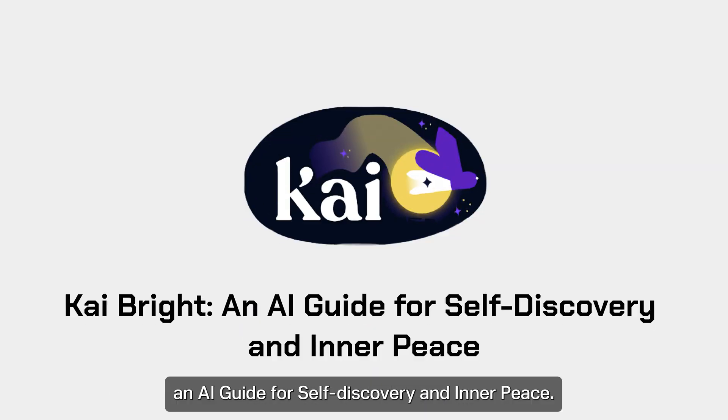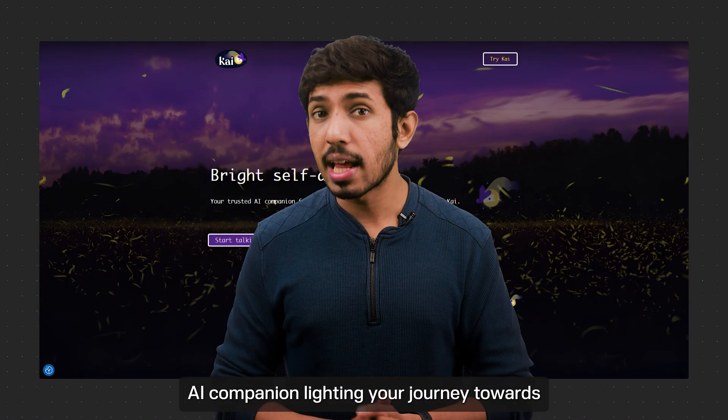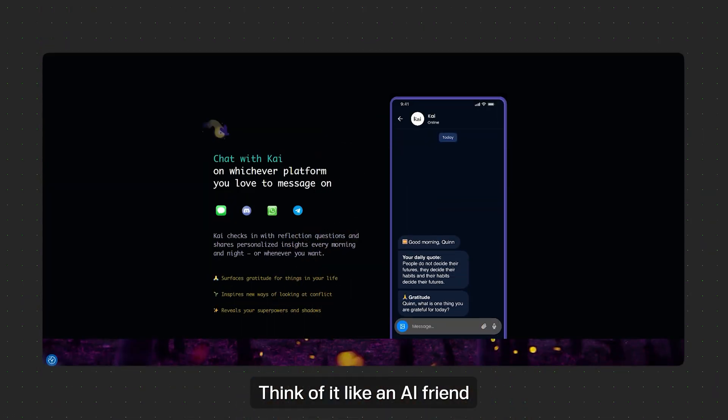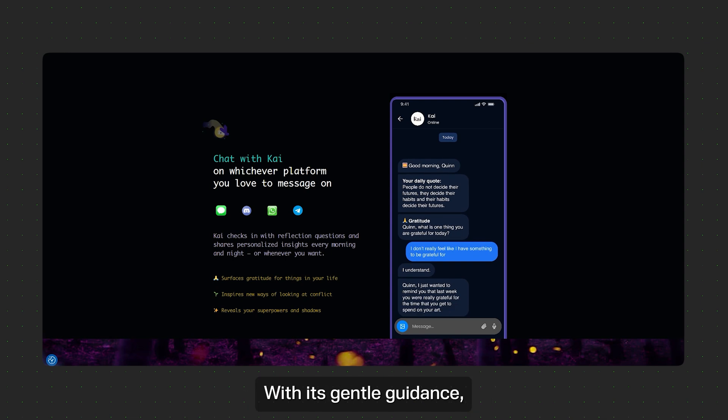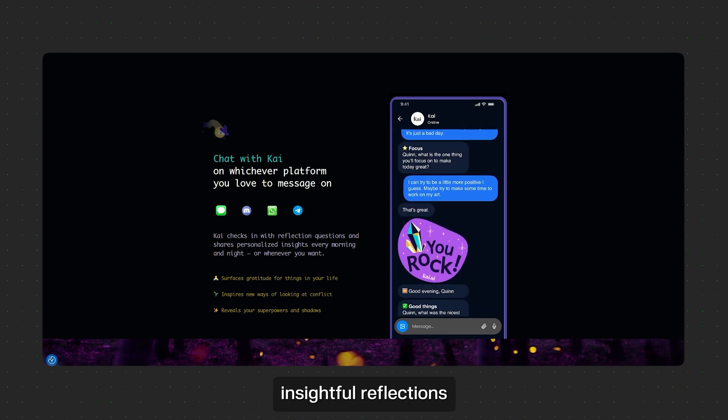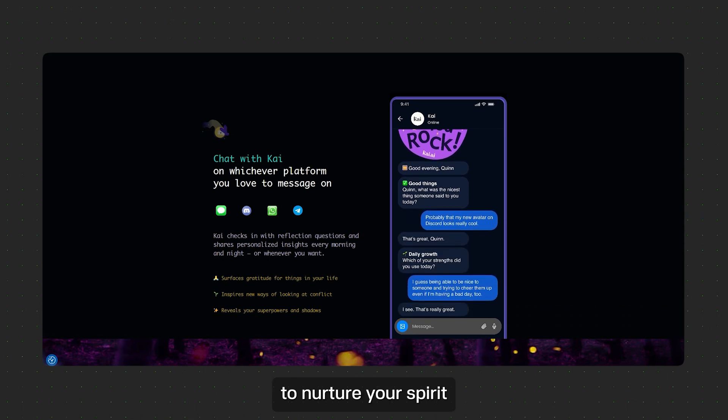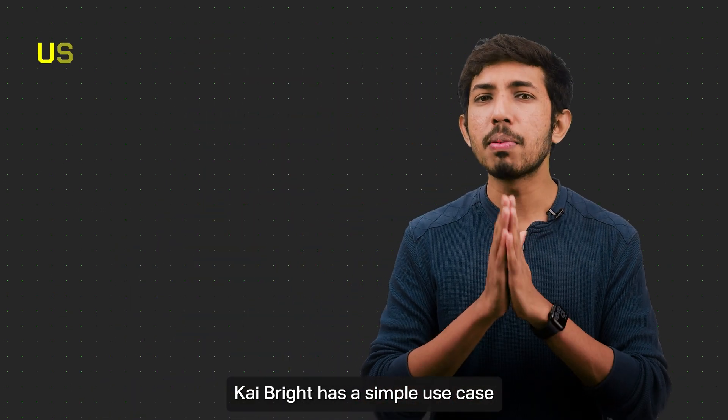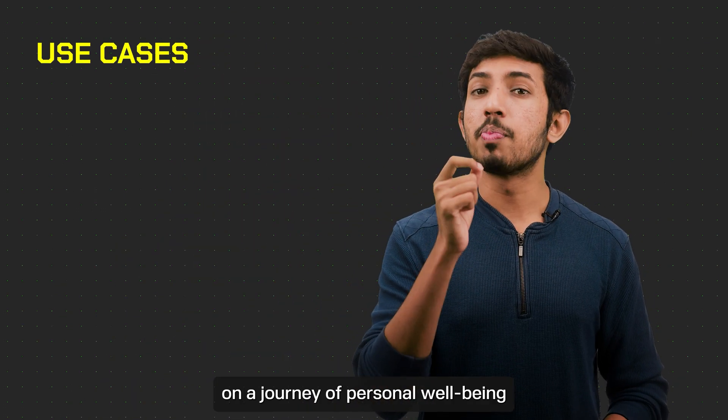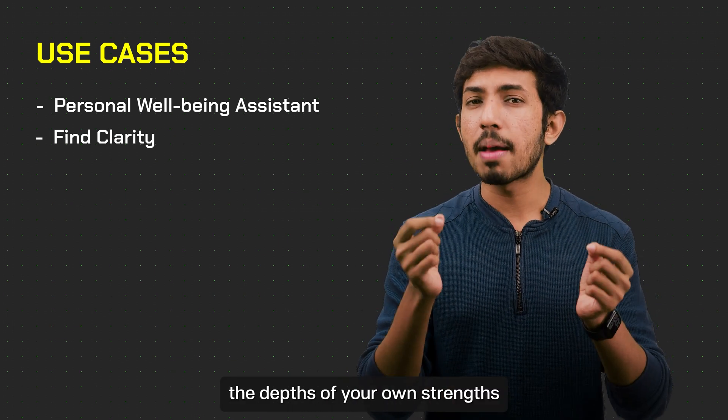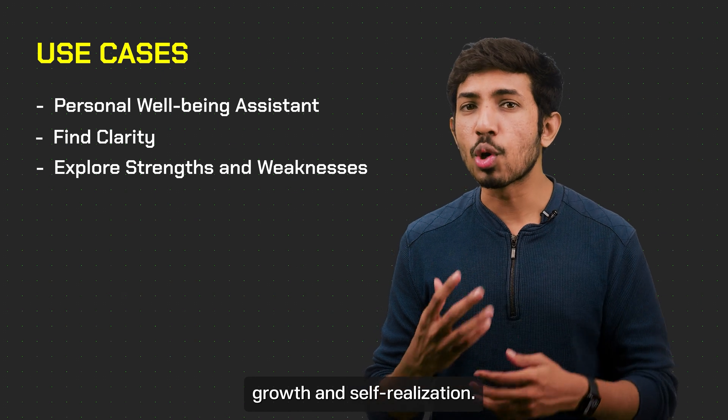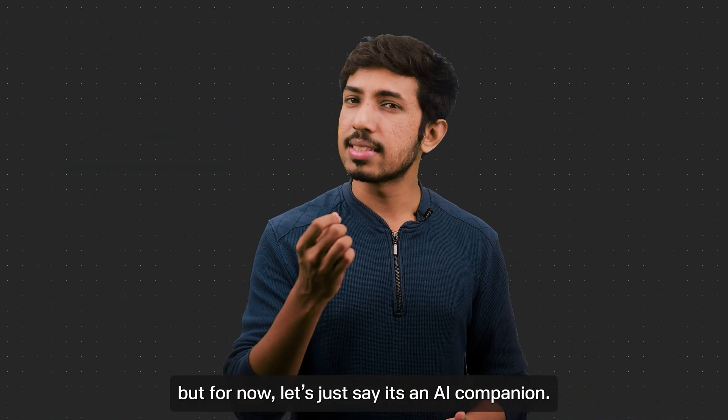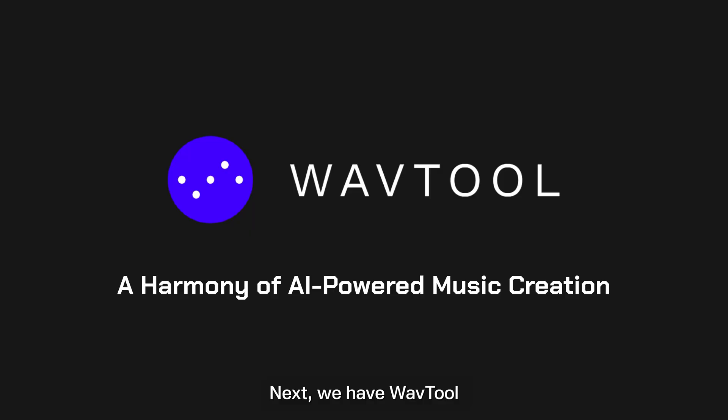Next we have Kai Bright, an AI guide for self-discovery and inner peace. Kai Bright is a kind AI companion lighting your journey towards personal growth and wellbeing. Think of it like an AI friend, full of positivity and kindness. With its gentle guidance, Kai offers regular check-ins, insightful reflections, and personalized advice to nurture your spirit and lead you towards self-awareness and change. Kai Bright has a simple use case. Set sail on your journey of personal wellbeing and find clarity in times of confusion and explore the depths of your own strengths and weaknesses, encouraging growth and self-realization. It's not like having an AI therapist, but for now, let's just say it's an AI companion.